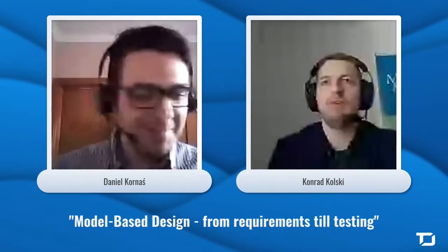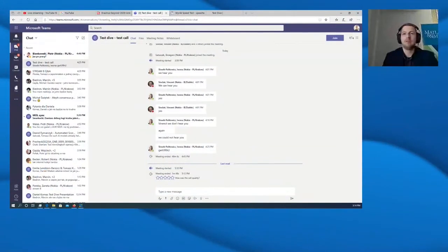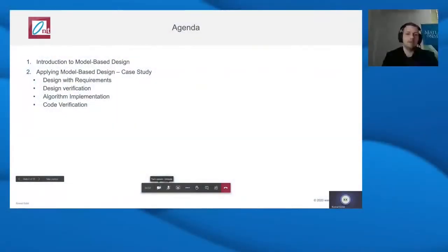Thank you. Hello everyone. In today's presentation I would like to show you how we can use the model-based design approach in testing designs when they are based on models. The agenda will be as follows: first, a short introduction to model-based design to start at the same level, and then we'll quickly move on to the case study where we will see how we can use MATLAB and Simulink tools and the validation and verification workflow to test our designs implemented in Simulink as models.